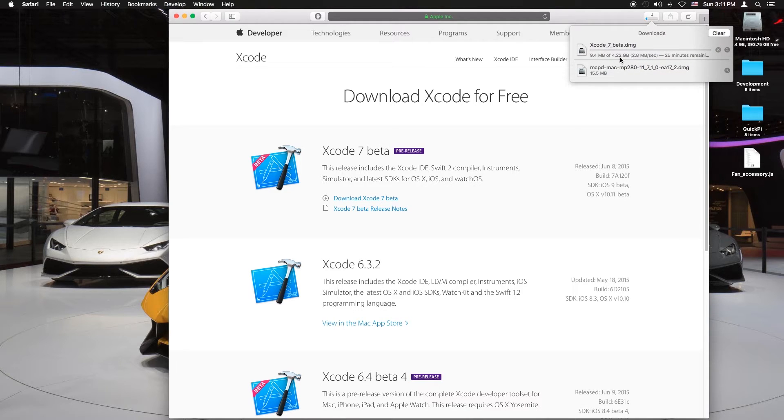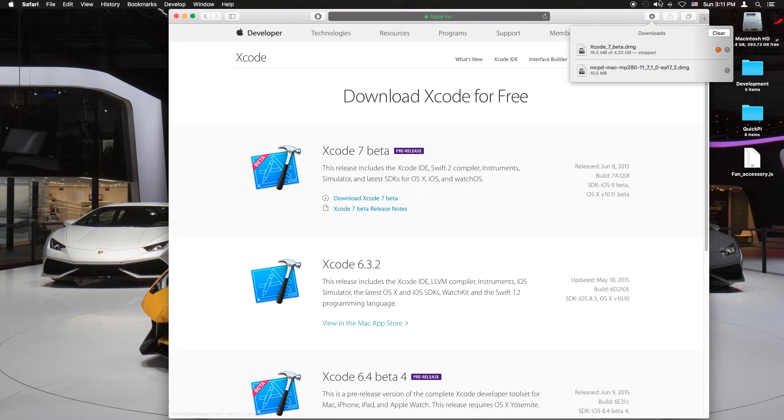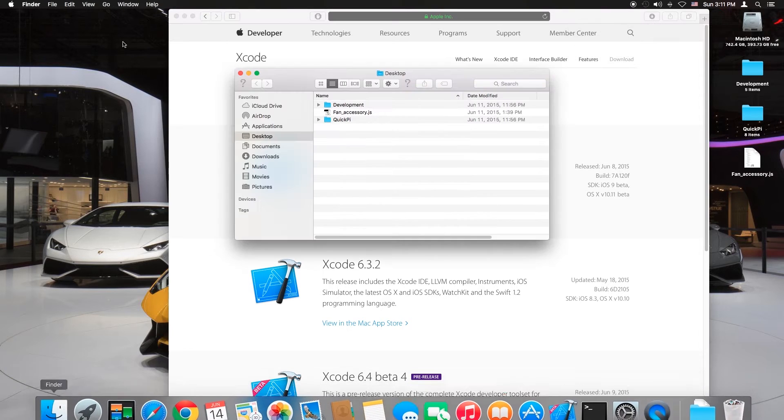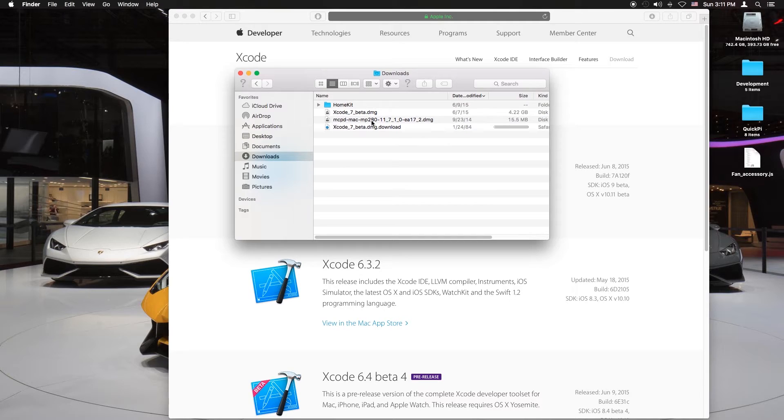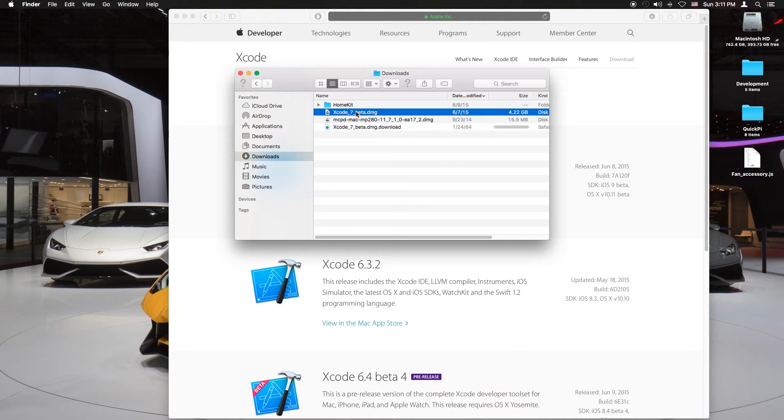I downloaded it already so I'm going to cancel the download and open my downloads. There it is, Xcode 7 beta.dmg.